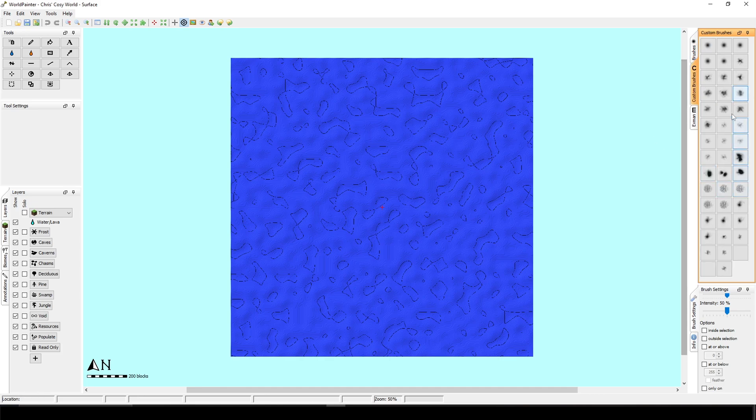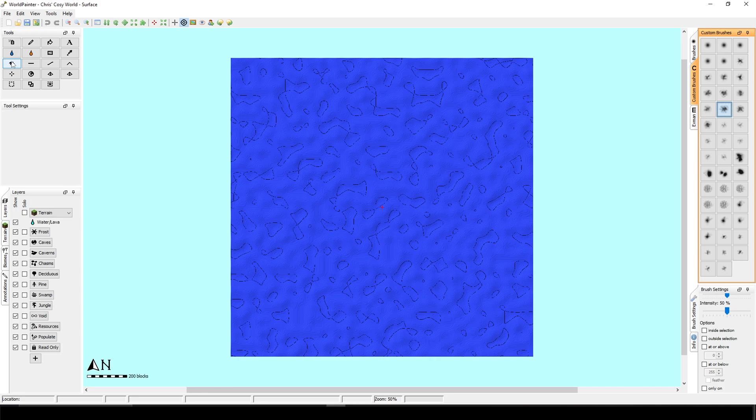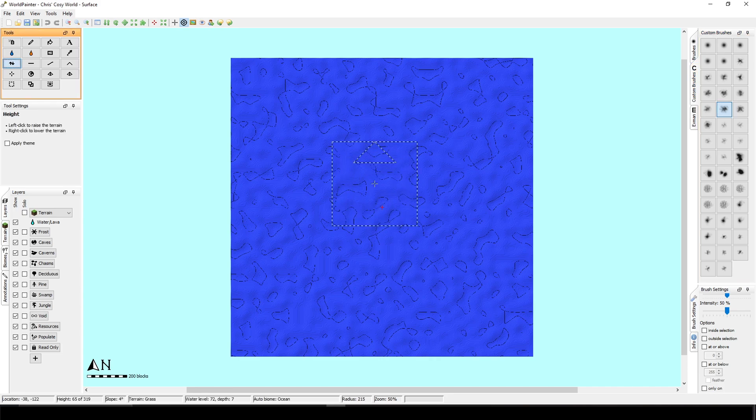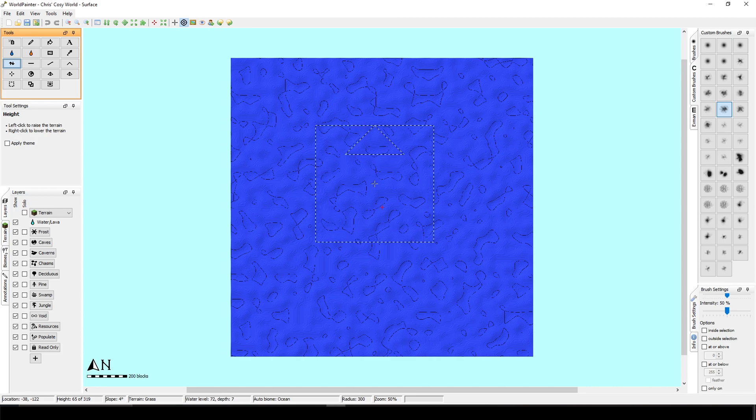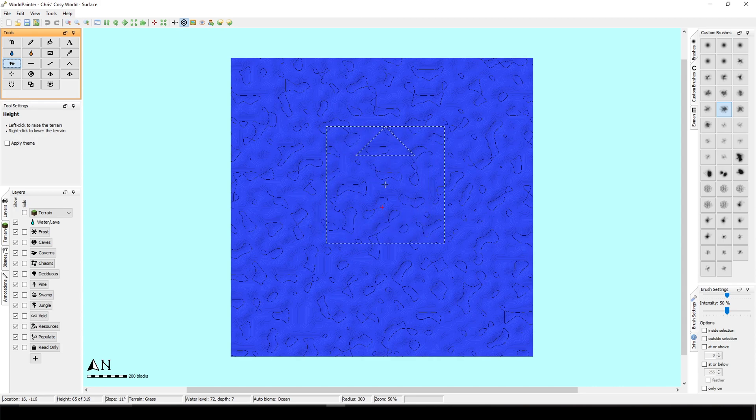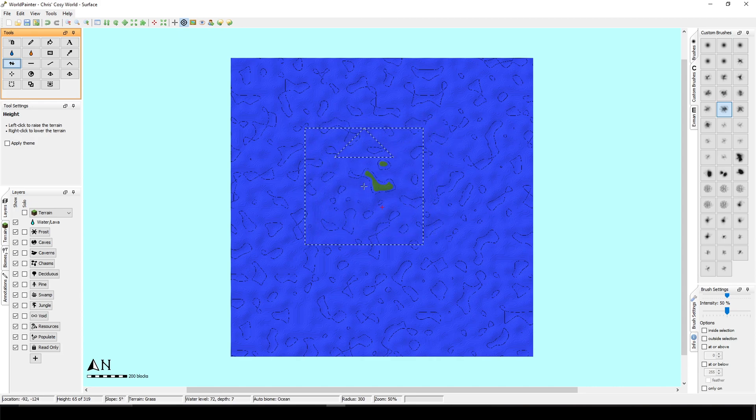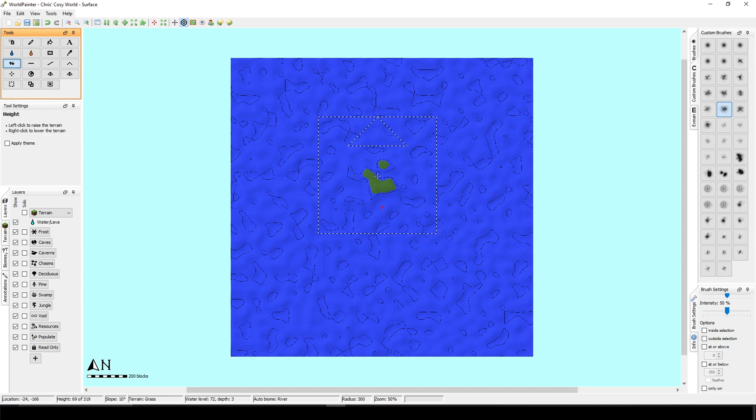So I'm just going to choose a random brush and I will choose this raise tool, which is useful to raise or lower the terrain. You can raise it with the left click and you can lower it with your right key. You can adjust the size with your scrolling wheel.